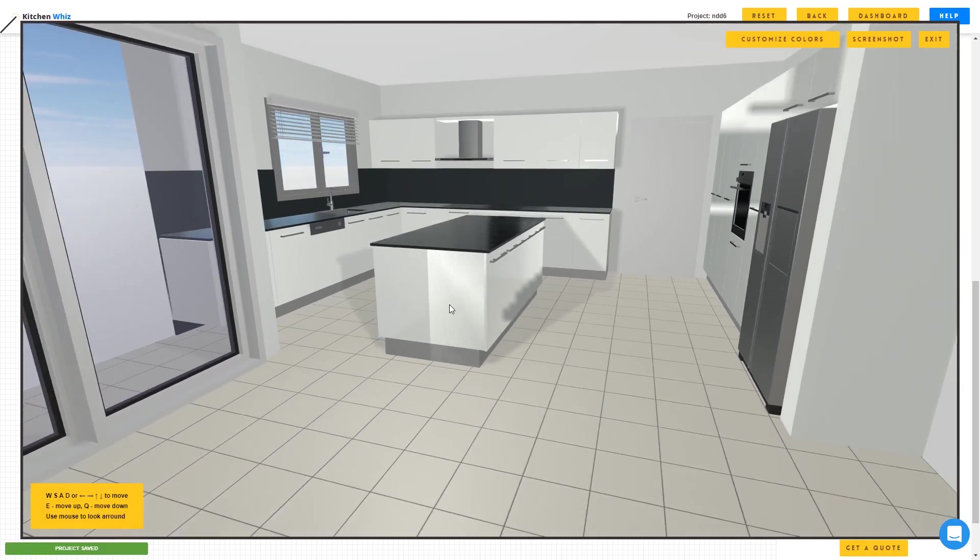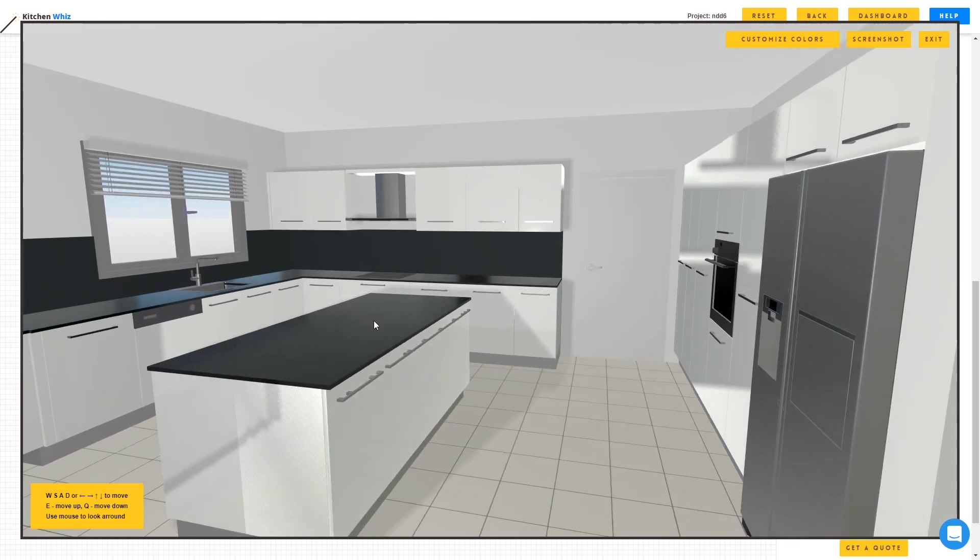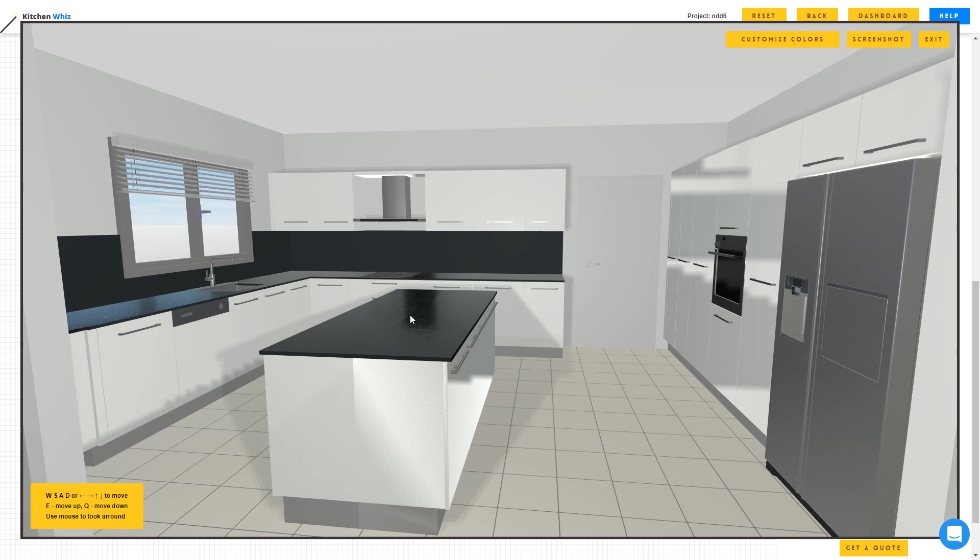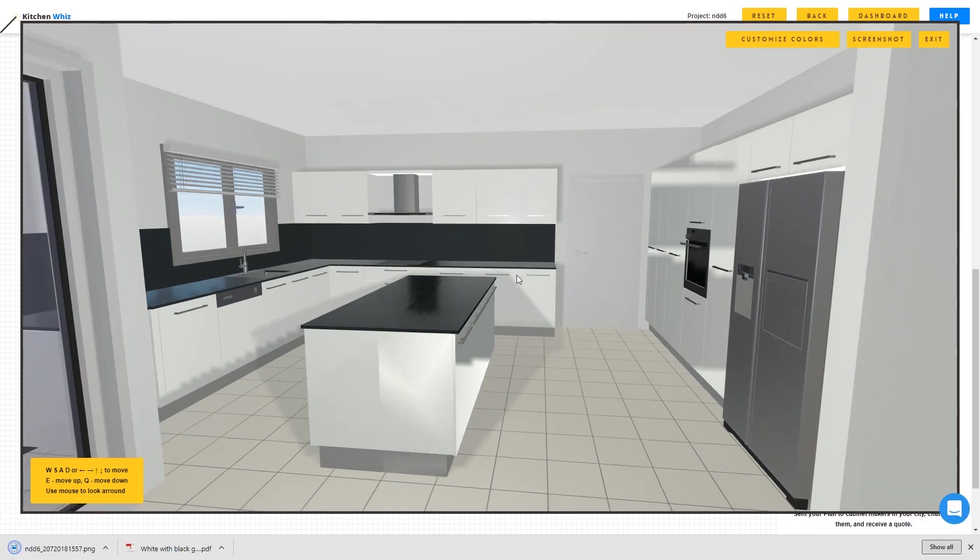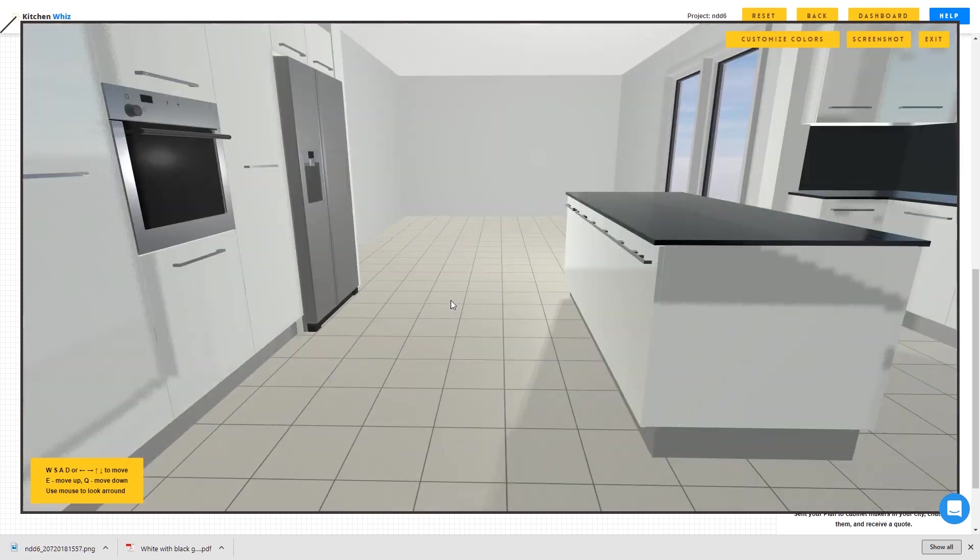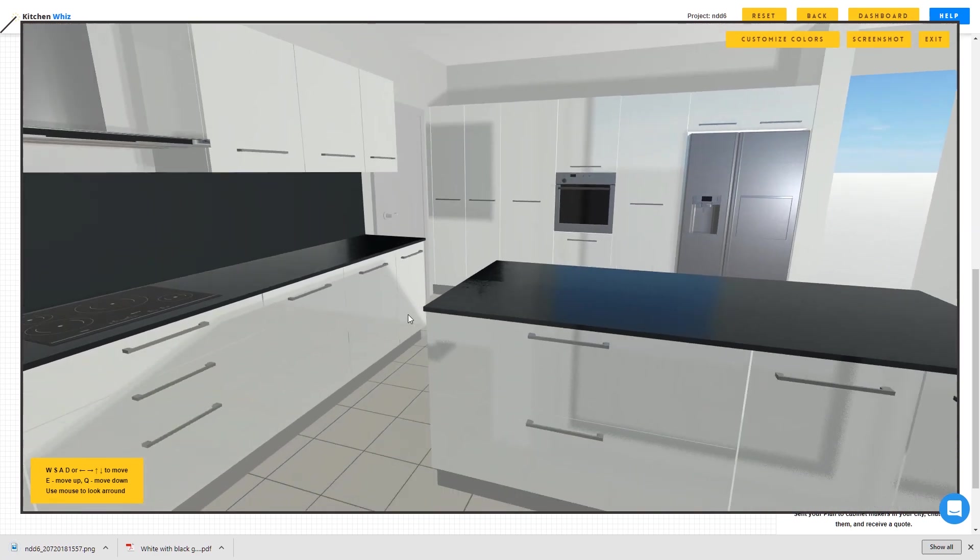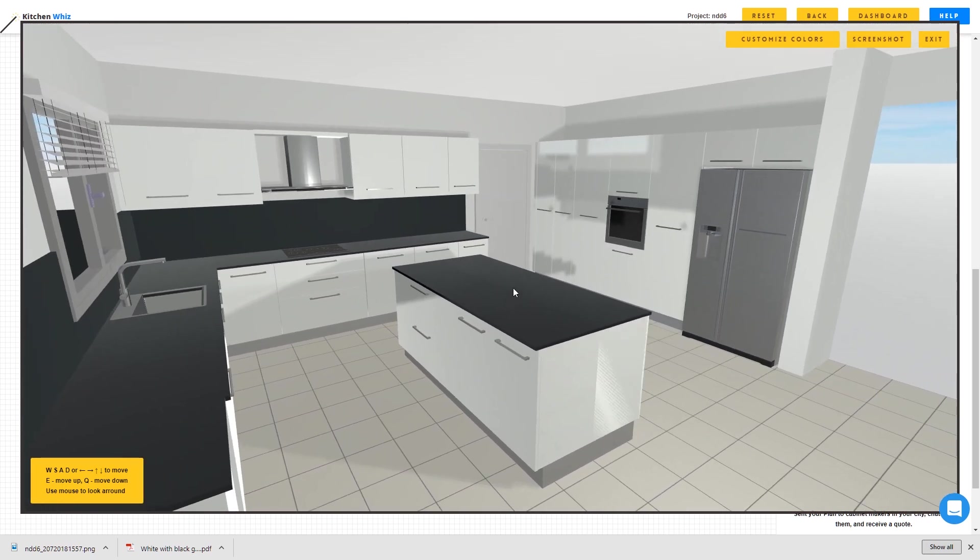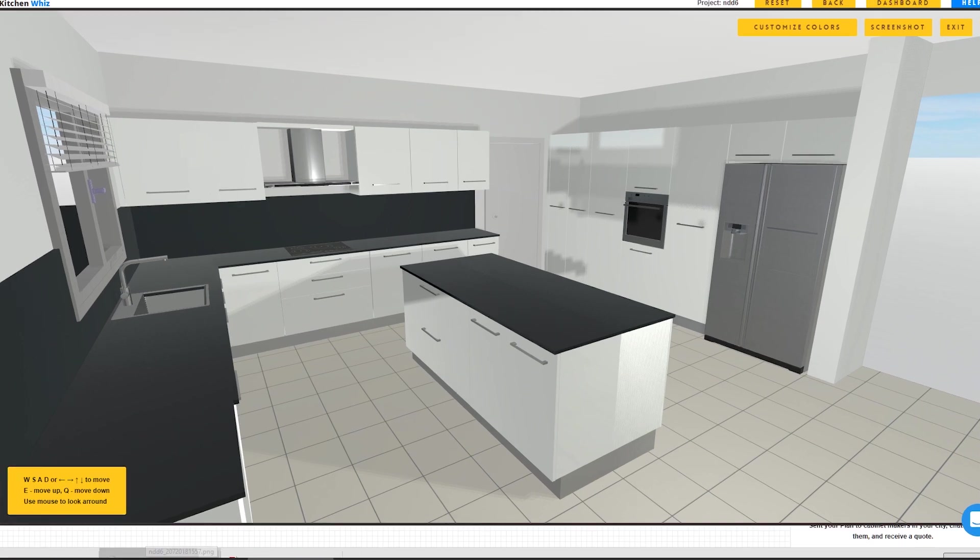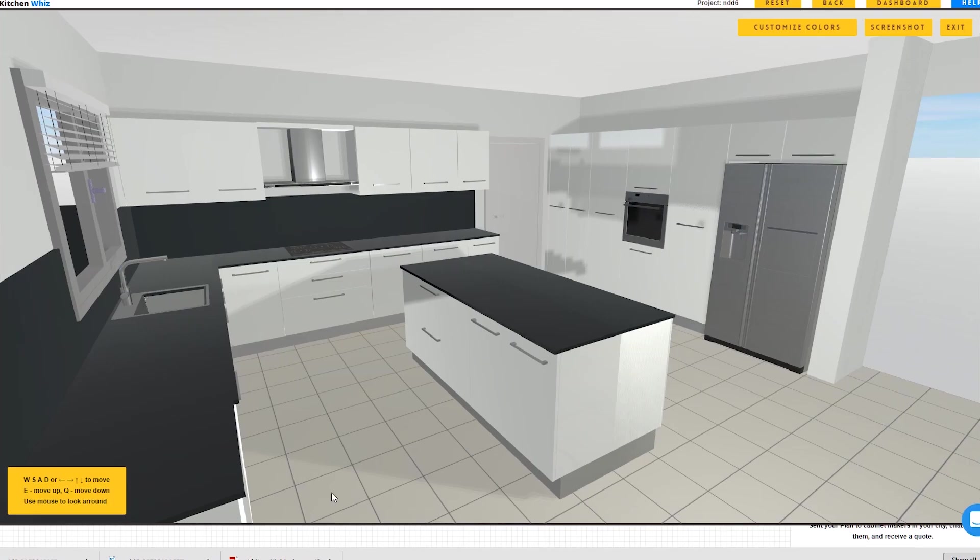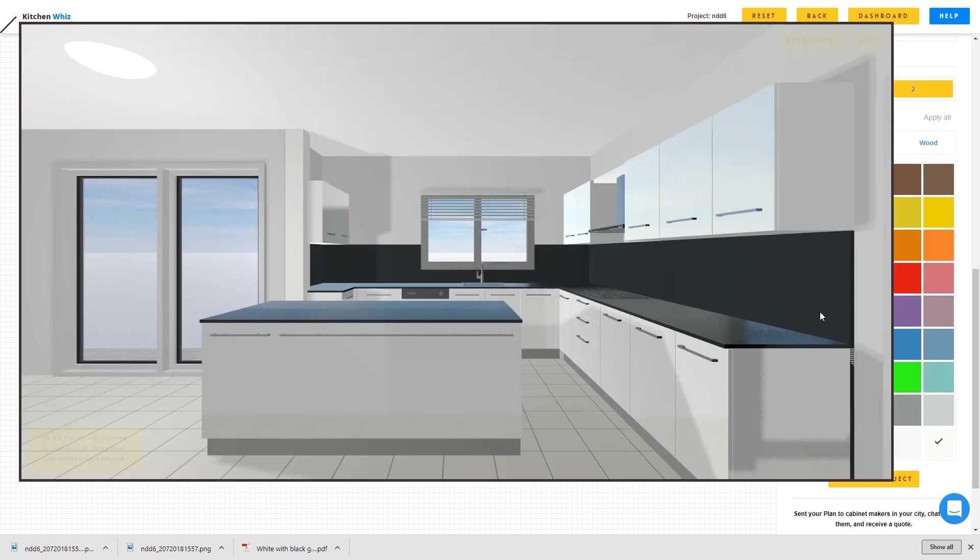I'm going to take a screenshot of our kitchen. Okay, we can take one from here and also from the other side, maybe from this side. All right, this is better. And here we have the two screenshots. This is the one and this is the other one.